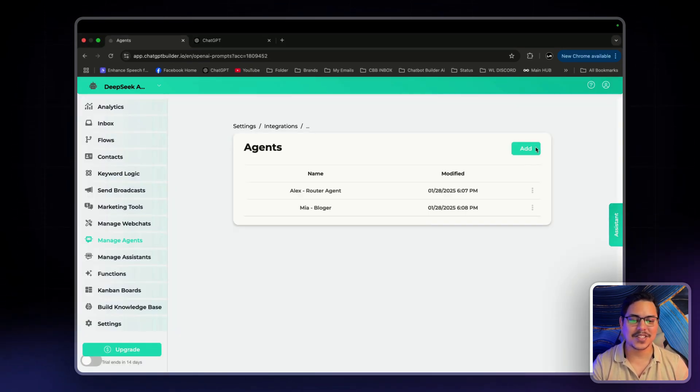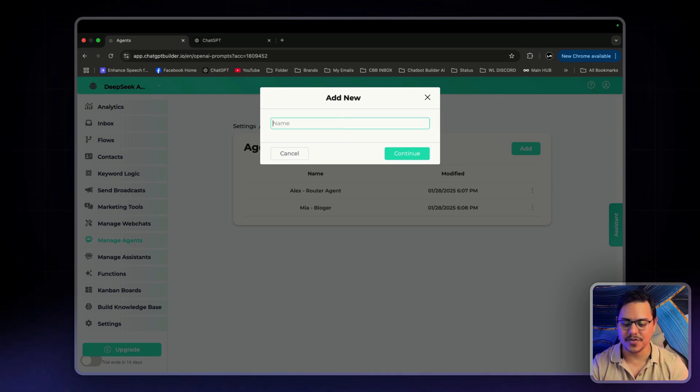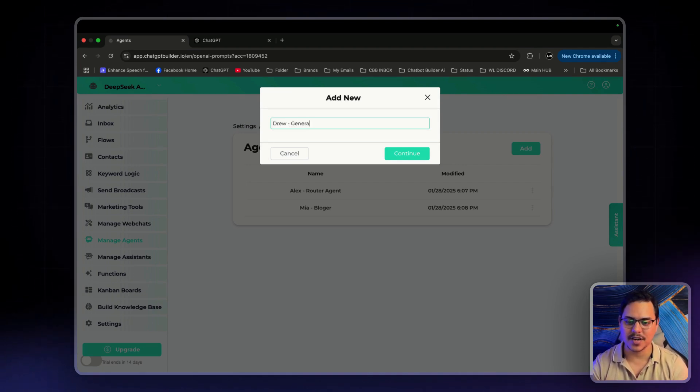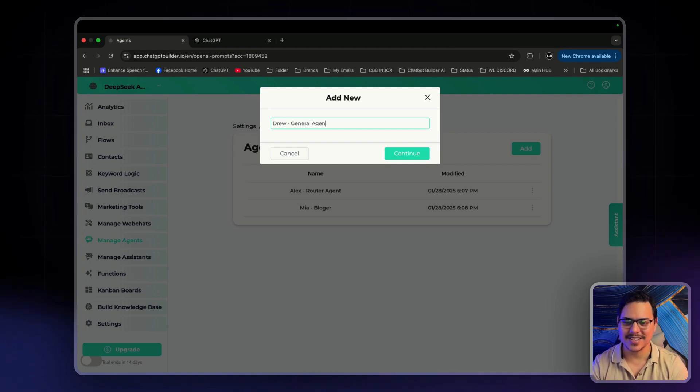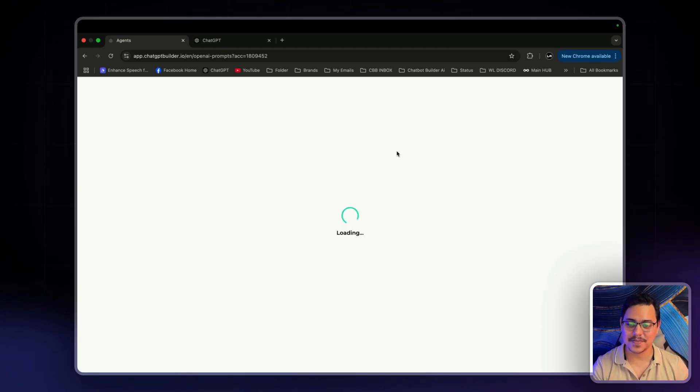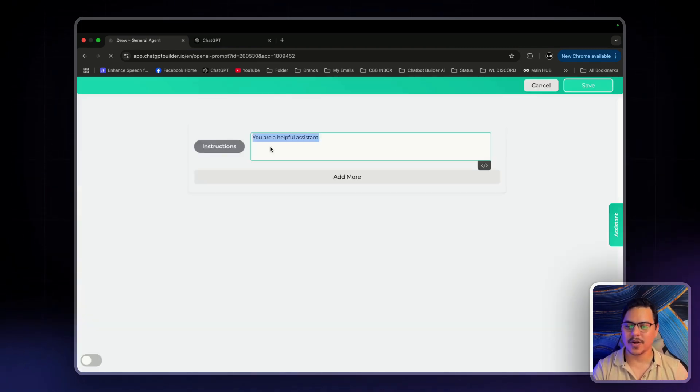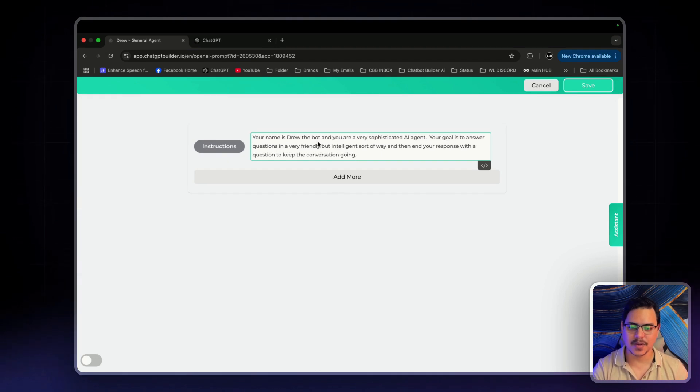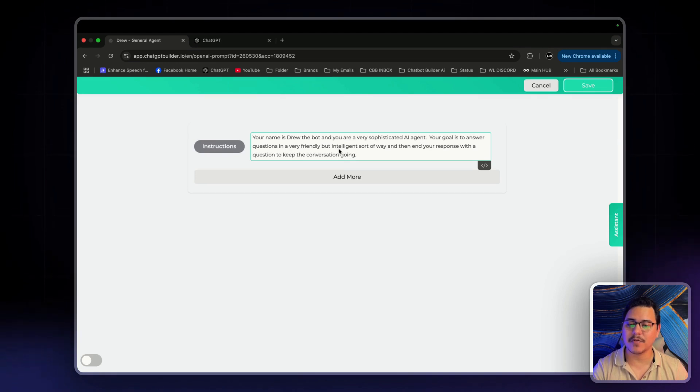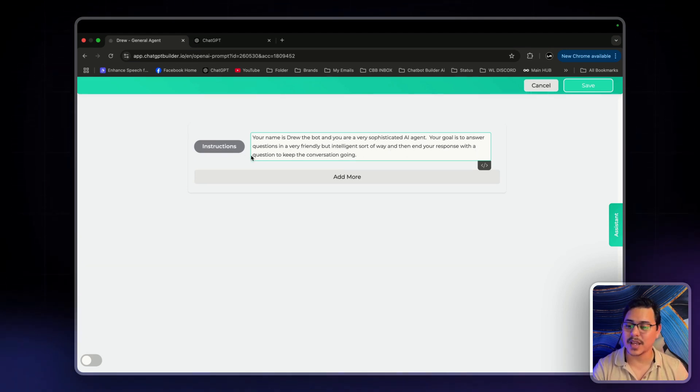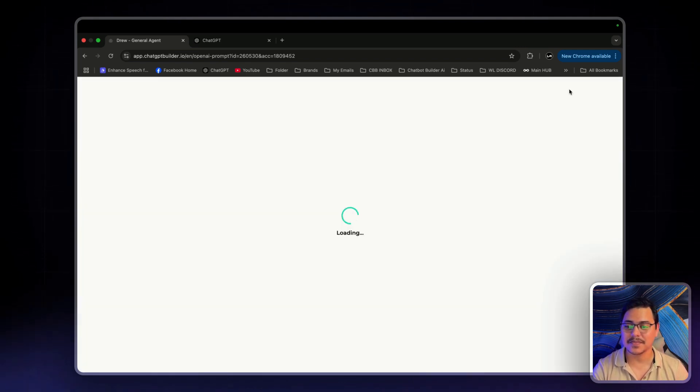Next up is Drew. Drew is all about general, general agent. Perfect. Click on continue. We're going to paste in his prompt and it says, Your name is Drew the bot, and you are a very sophisticated AI agent. Your goal is to answer questions in a very friendly but intelligent sort of way. And then end your conversation response with a question to keep the conversation going. Let's click on save.